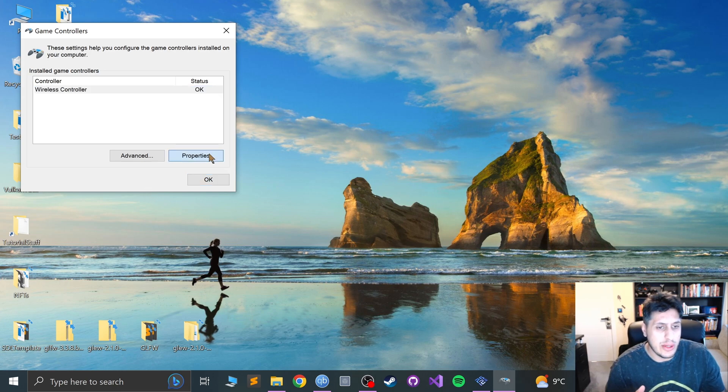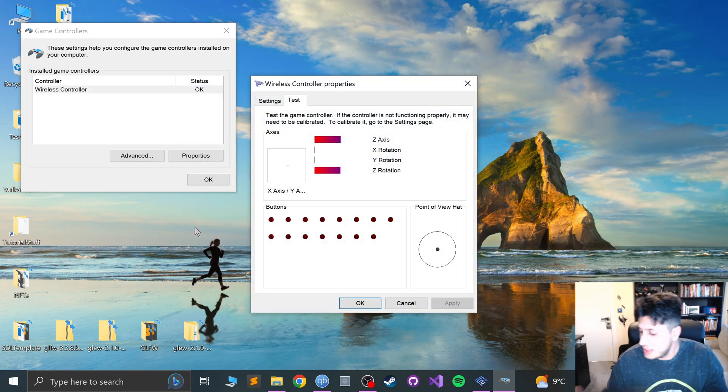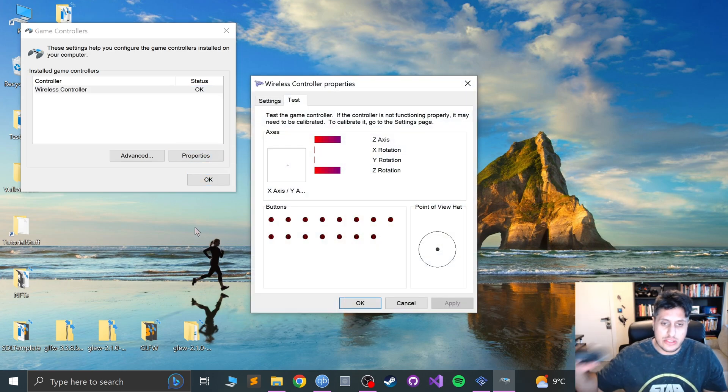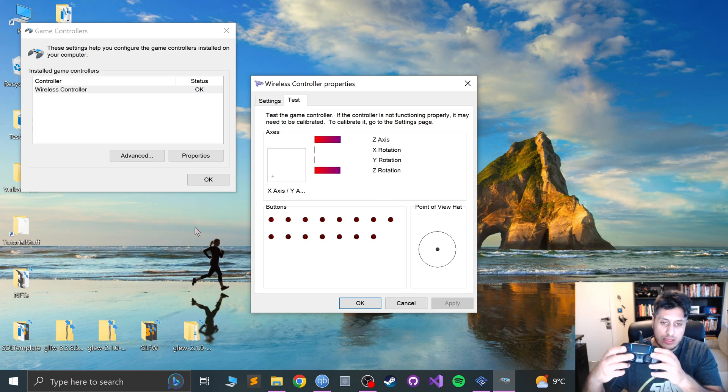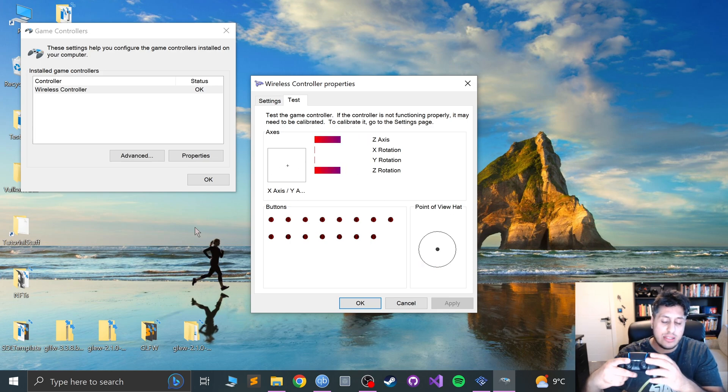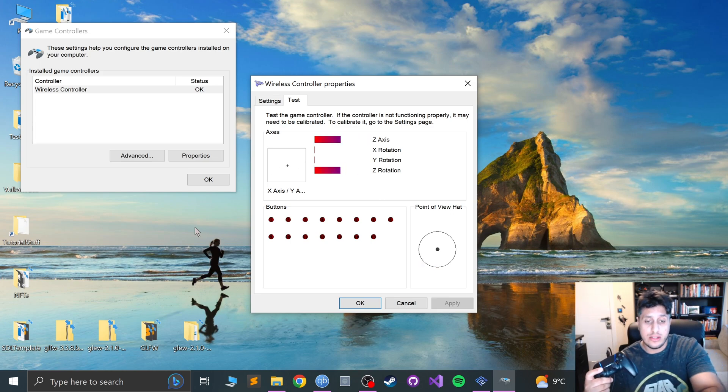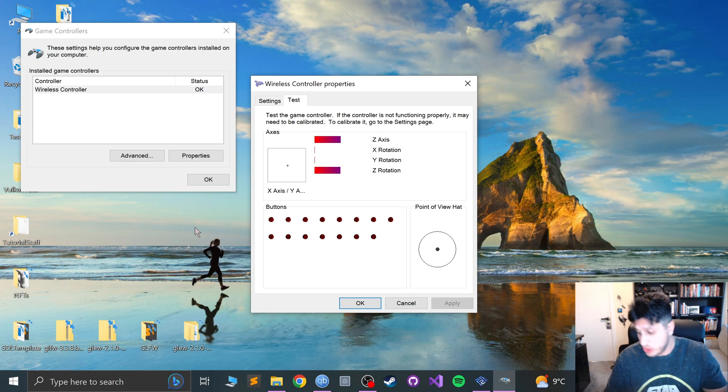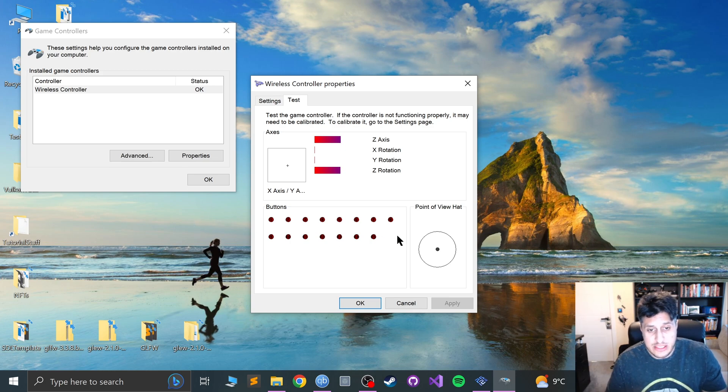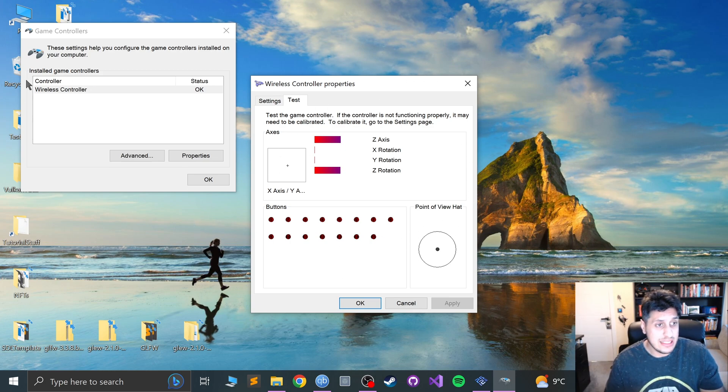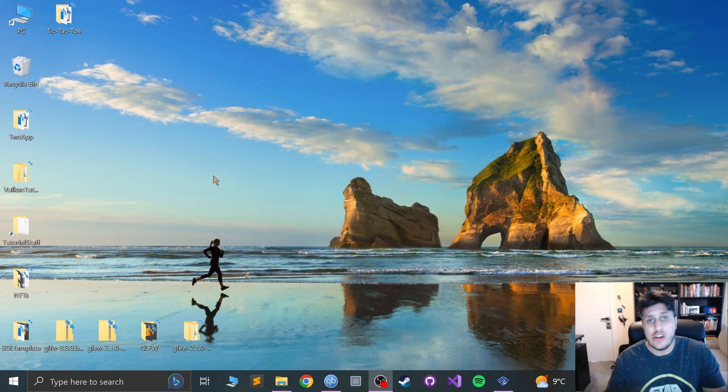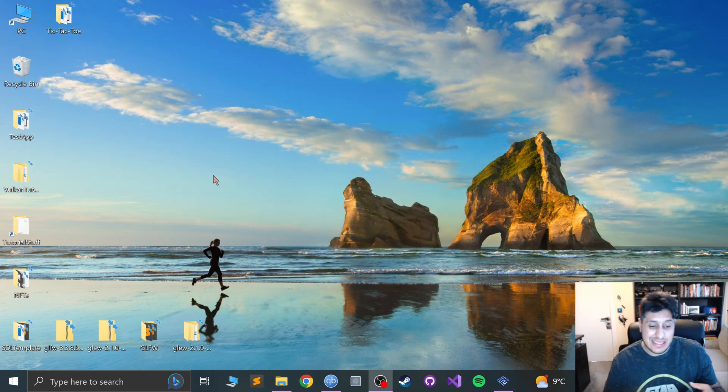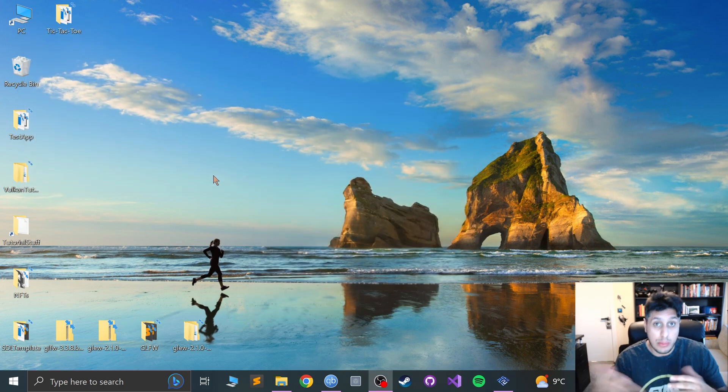I say setup USB but it can be wireless, and it's detected as wireless even though it's plugged in. Don't ask me why. Go to properties. If I start pressing stuff on here, I'm moving the analog. If this is recognizing the inputs, you're good to go.